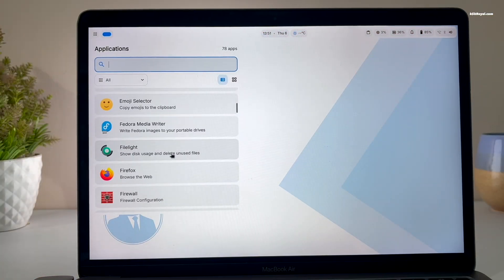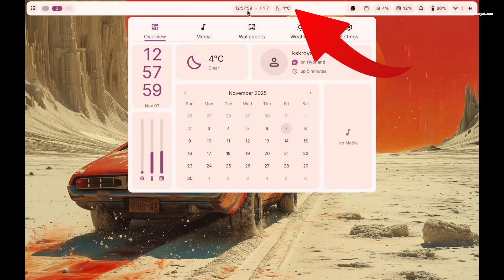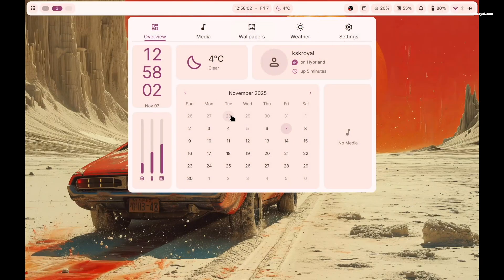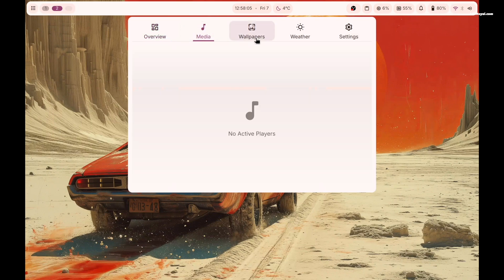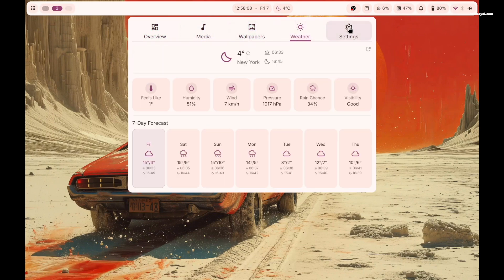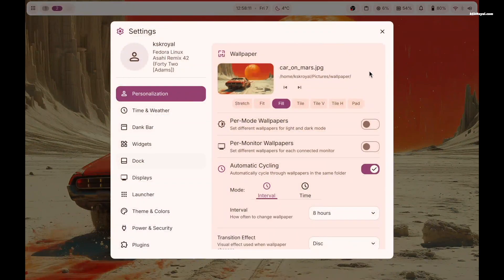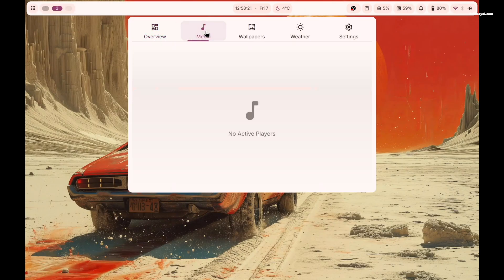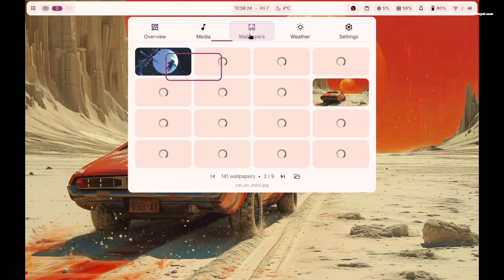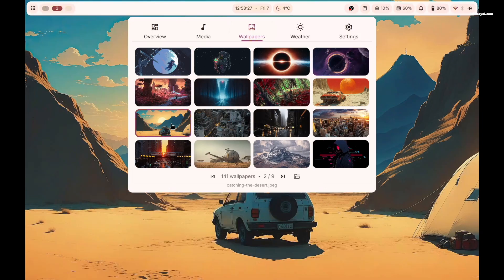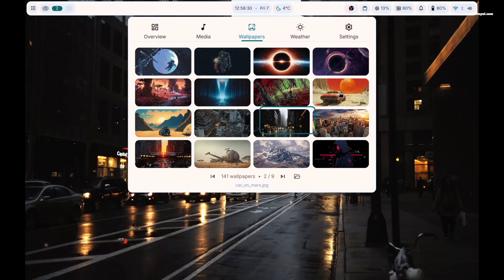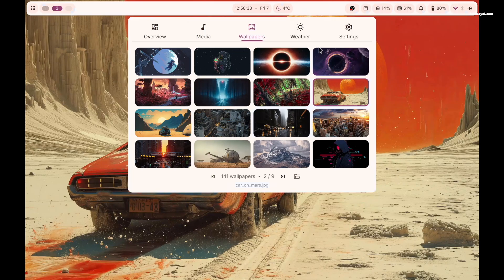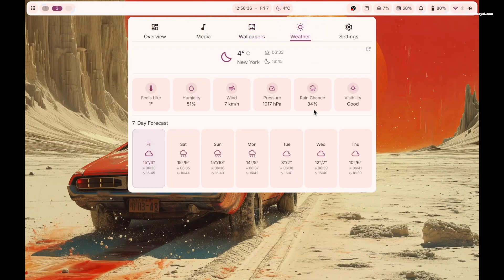Now let's take a quick look at the user interface. Tapping the top center of the screen opens the control center with five sections: Dashboard, Media, Wallpapers, Weather, and Settings. The Dashboard shows system information and media controls. Media manages audio playback. Wallpapers lets you change backgrounds. Weather shows live information, and Settings allow theme switching and interface customization.